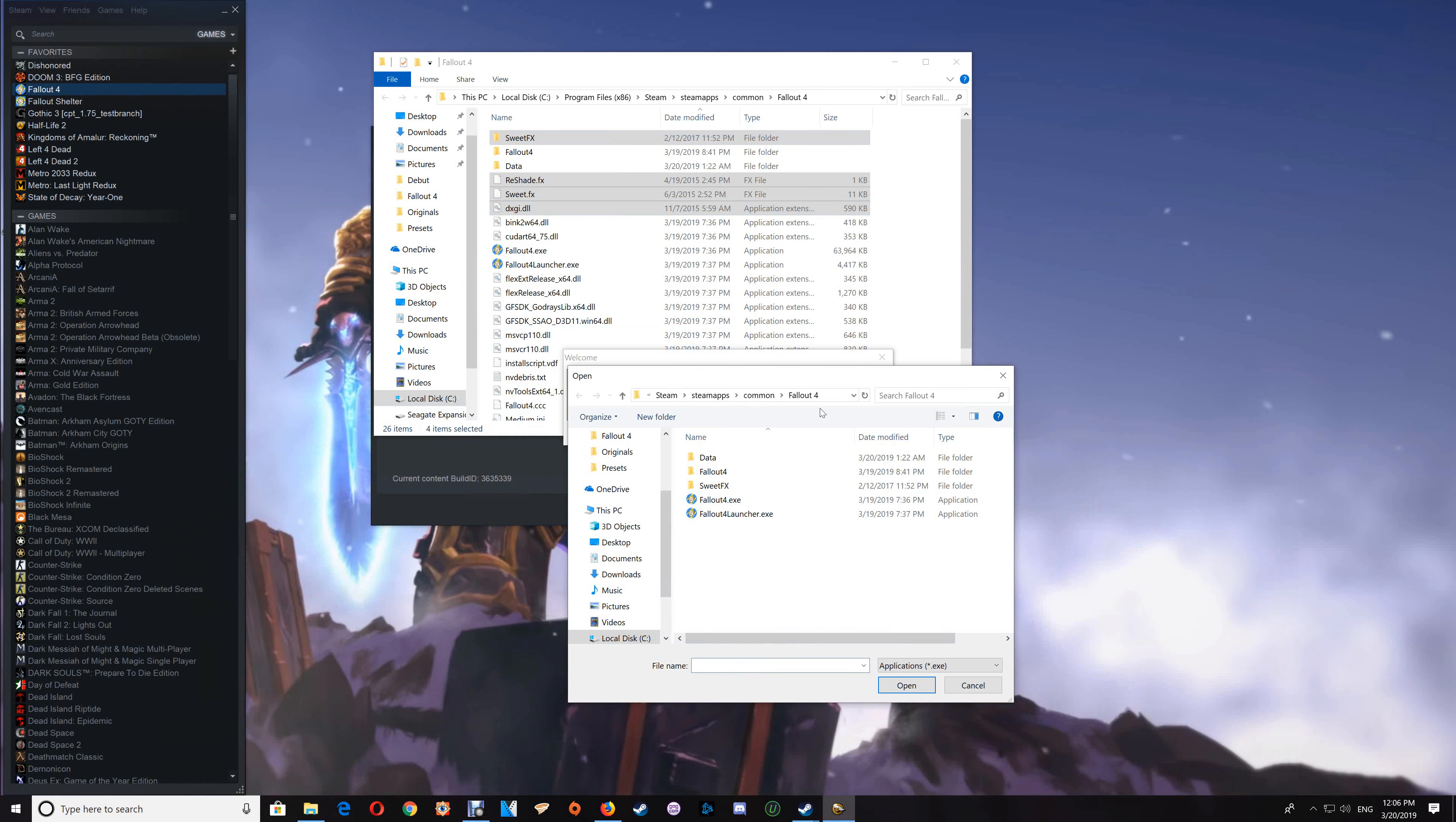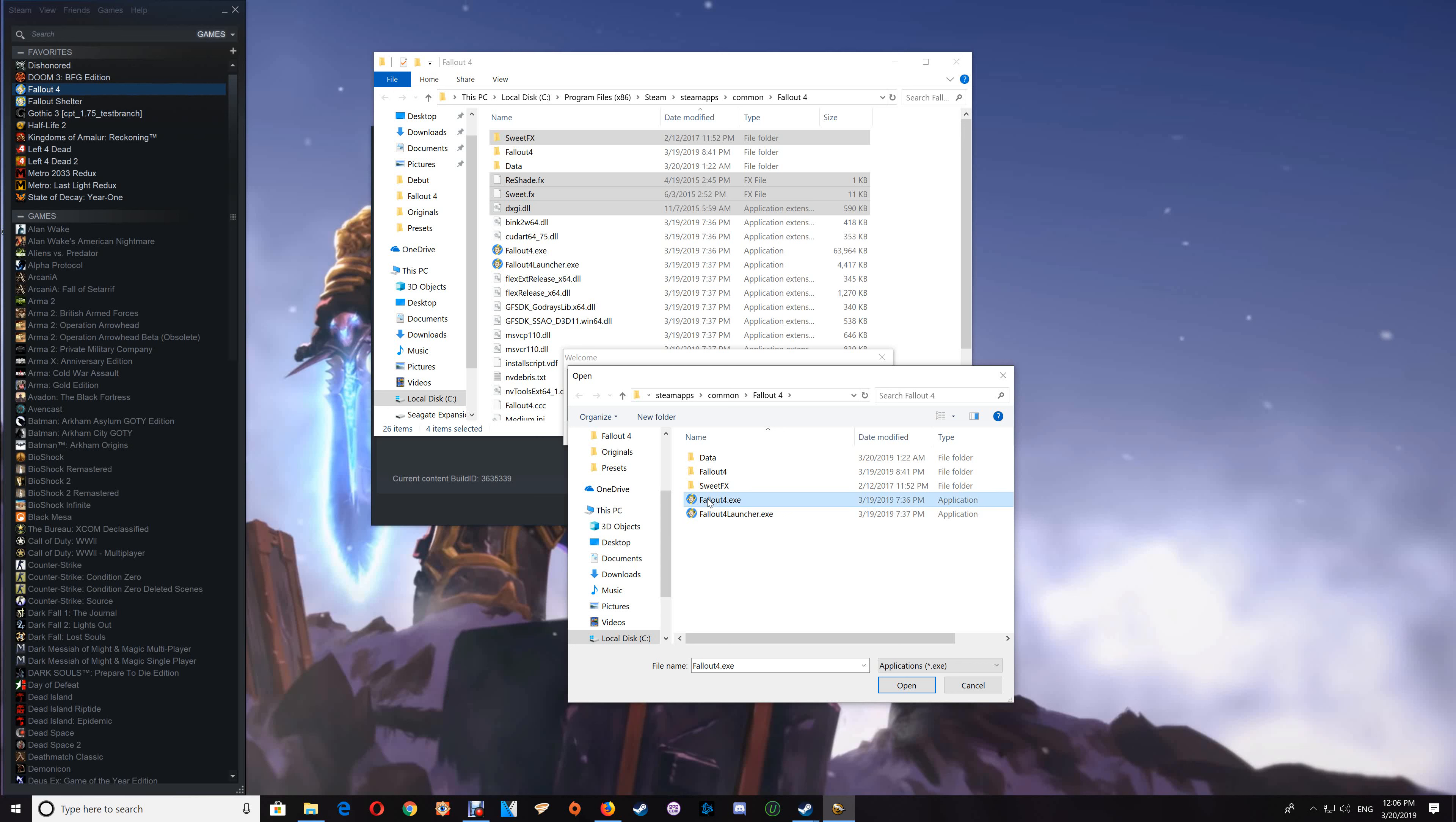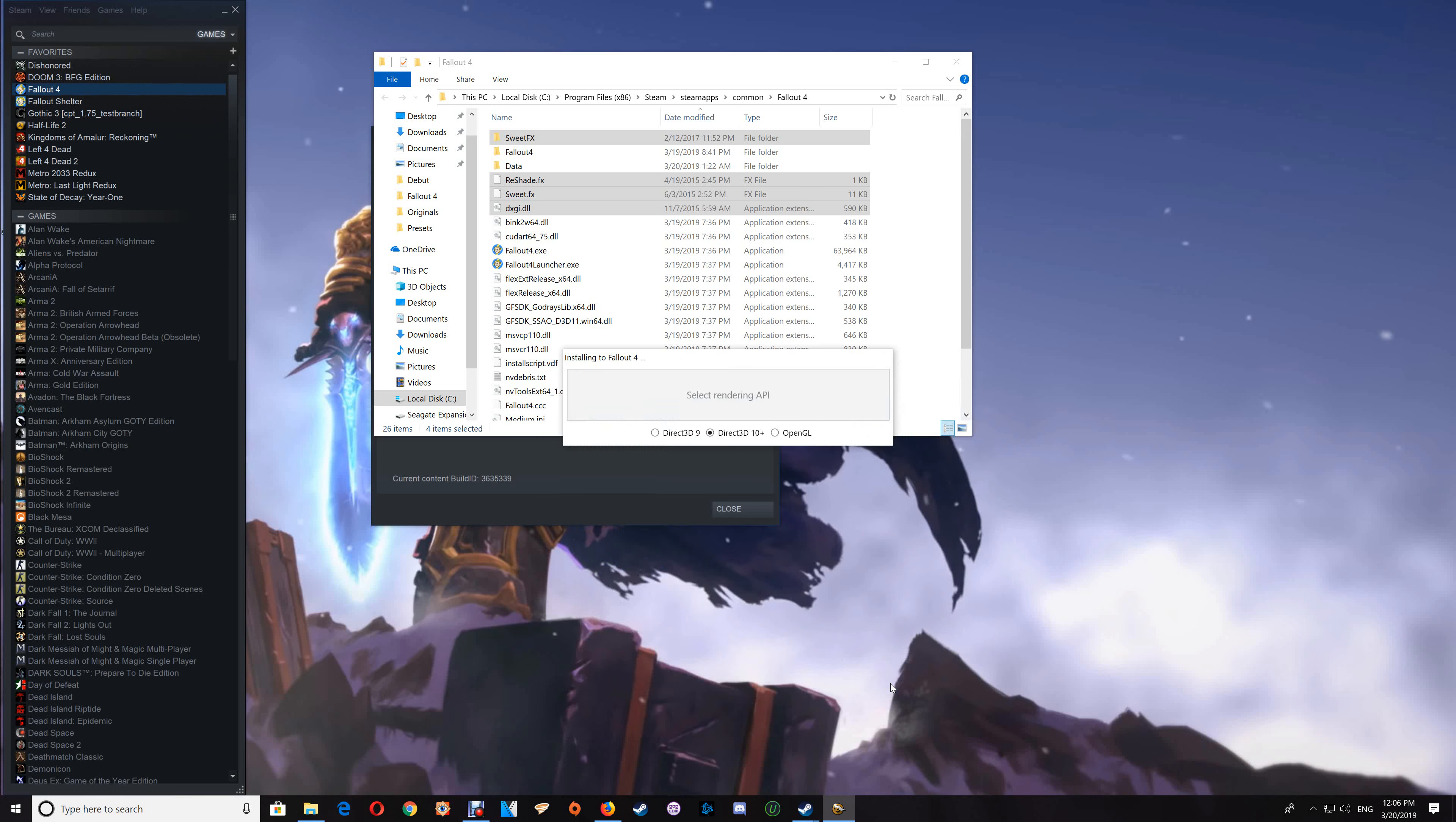Then paste that in at the top and press Enter, and that will take it to the game folder for you. Select the Fallout 4 exe and open. Click Direct3D 10+ for select rendering API.